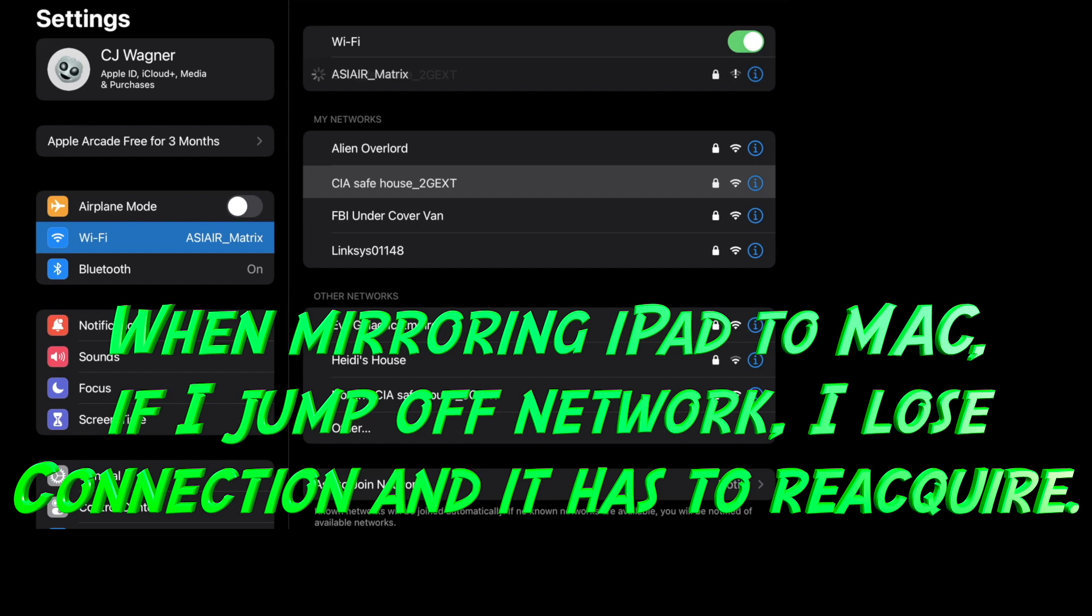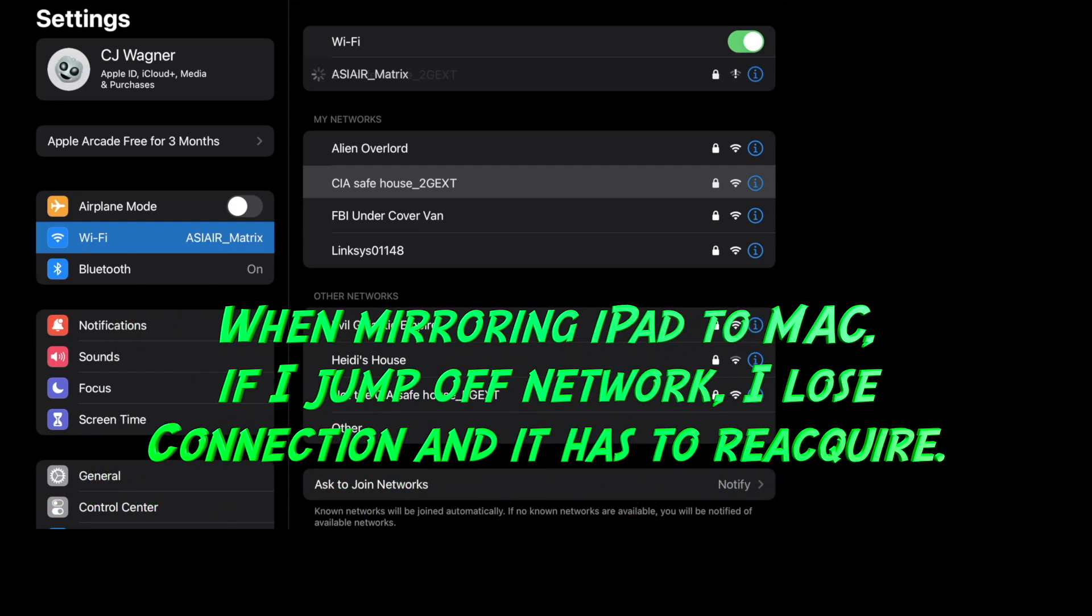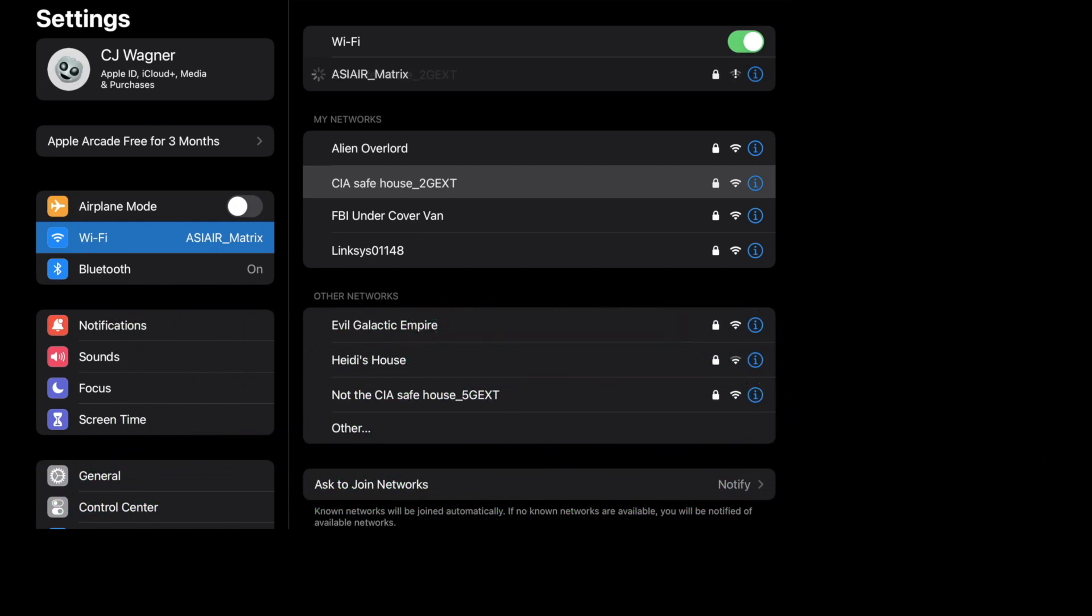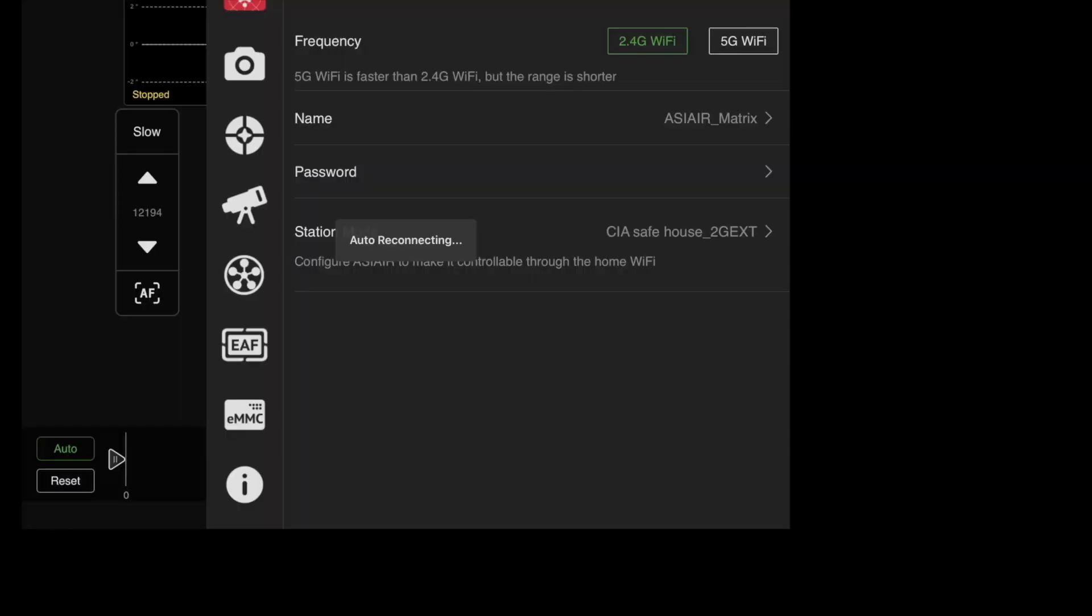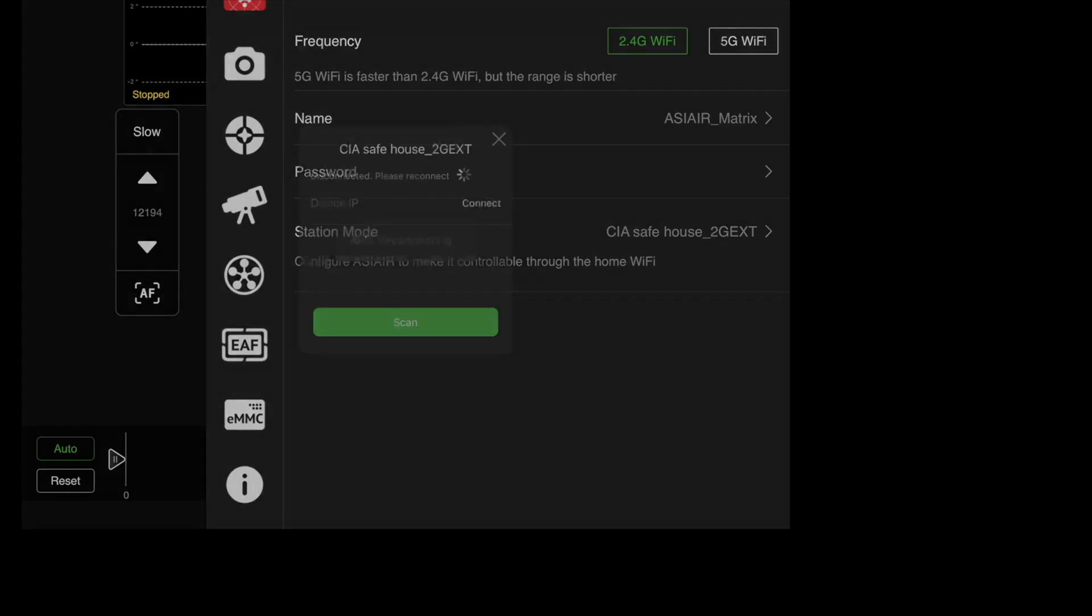Should be connecting. There we go, as you can see I am now on my network. If I go back into the ASI air and go back, well it's got to reconnect as you see here. Usually it takes a minute.